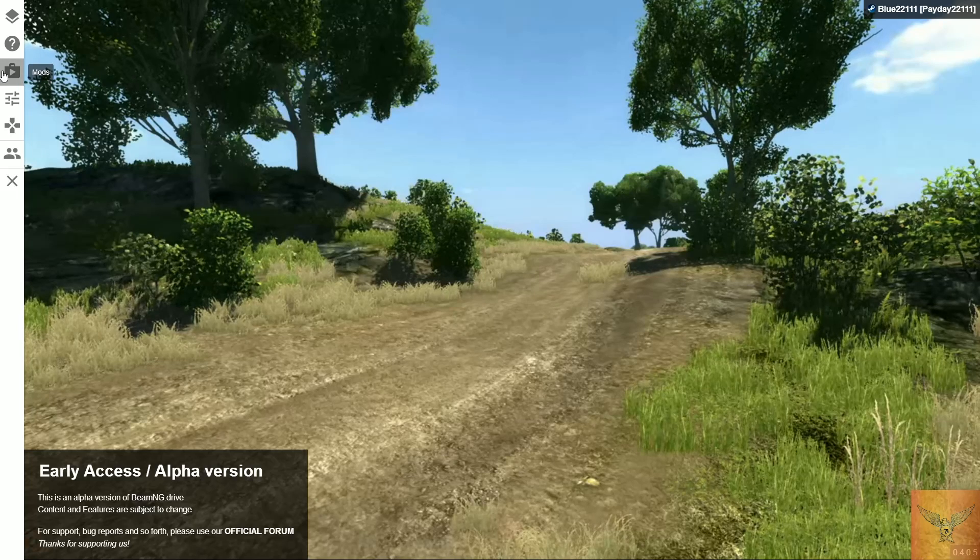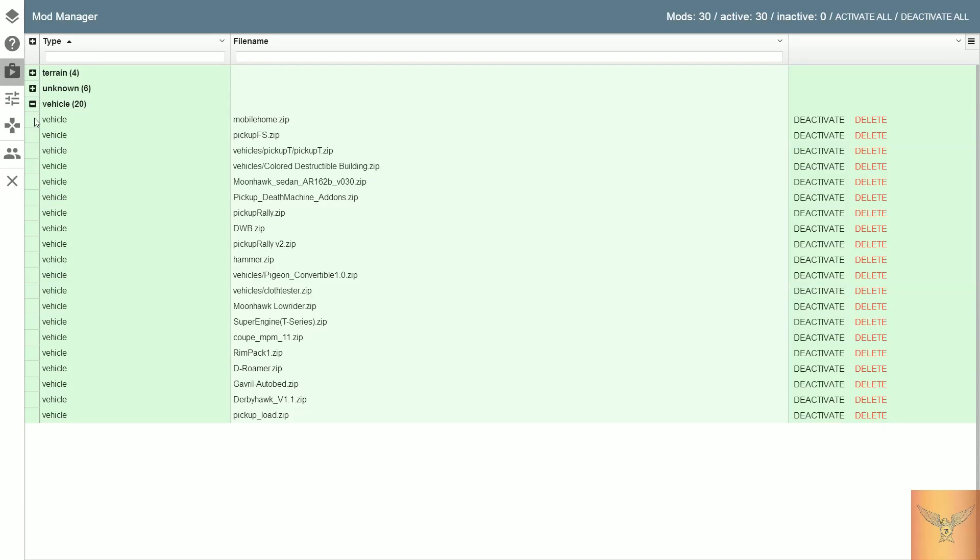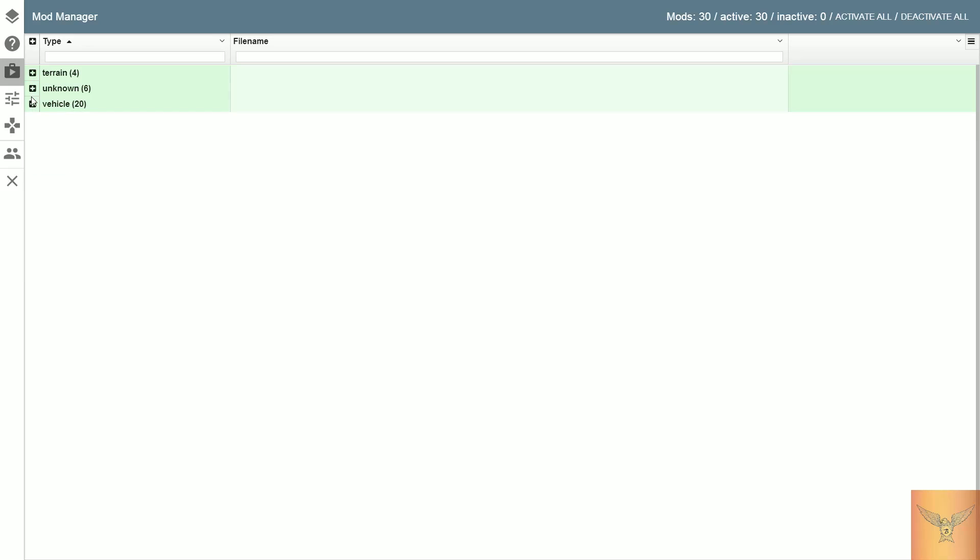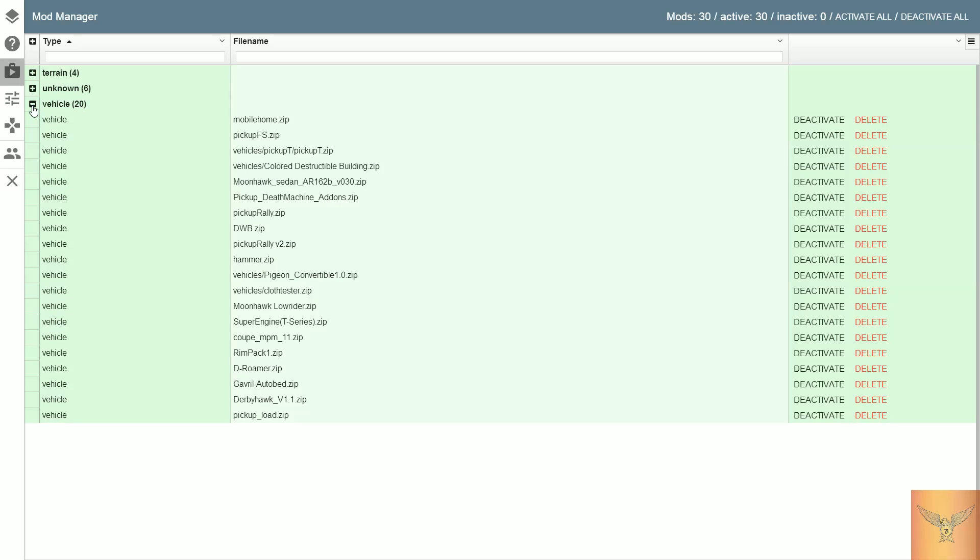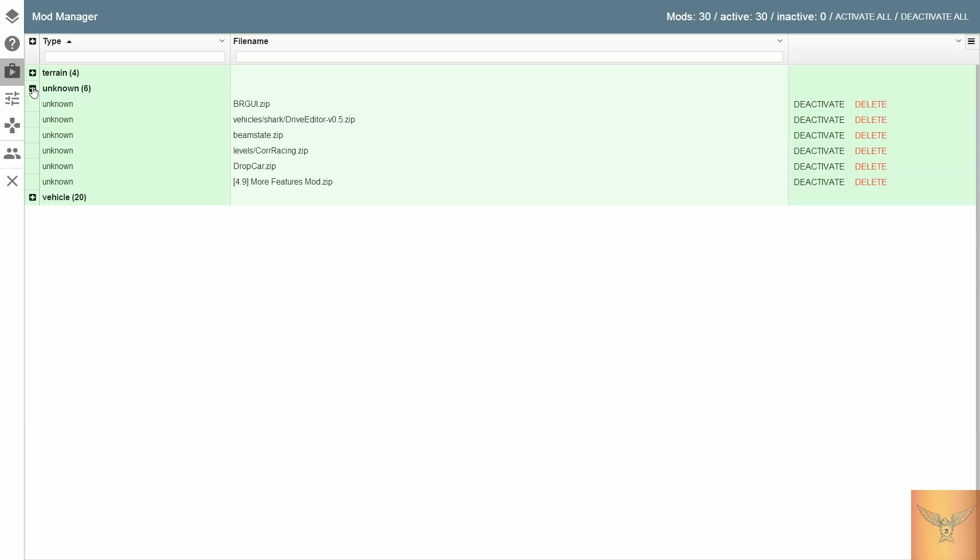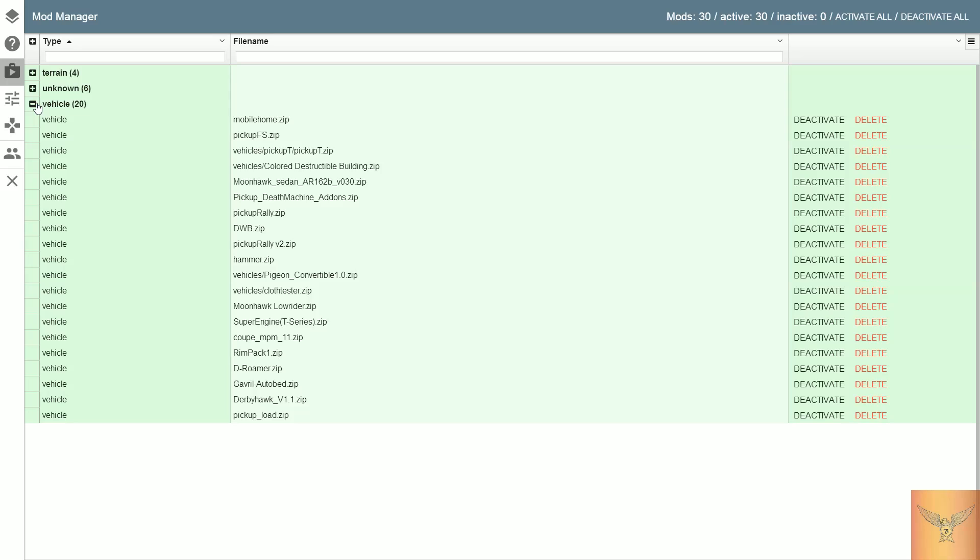They added a mod manager right here. So for your terrains you'll see it will find all of them right here. You could deactivate them if you don't want them active or just delete them if you no longer want them at all. Much easier than going into your file system.